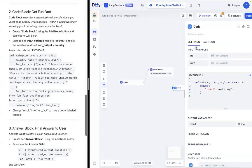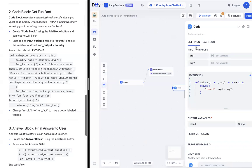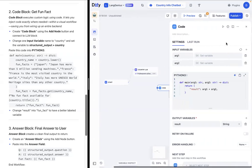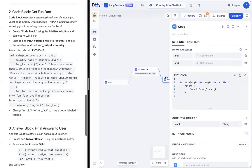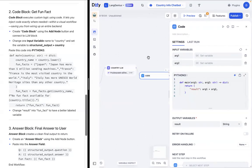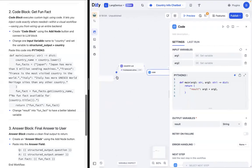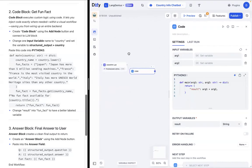The code block executes custom logic using code. It lets you inject code exactly where you need it within a visual workflow, saving you from having to wire up an entire backend. So after creating the code block, we're going to change the input variable to what we want the code block to take in. Now, what we want the code block to take in is actually something that the country LLM block spits out. So in order to actually get that variable, we're going to have to connect these two, and that'll be part of our workflow. As you can see, you go from start to the LLM block to the code block. Now we have those connected.